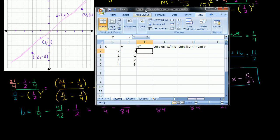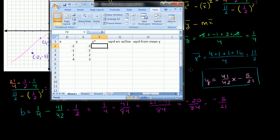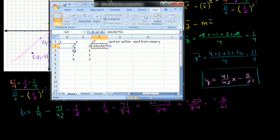Now, what does our line predict? Our line says: you give me an x value, and I'll tell you what y value I predict. When x is equal to negative 2, the y value on the line is going to be the slope — 41 divided by 42 — times our x value. I select that cell, D2, minus 5 over 21, just like that.